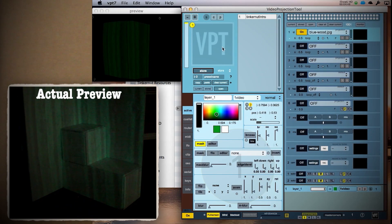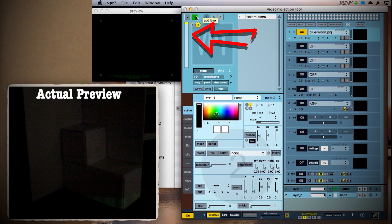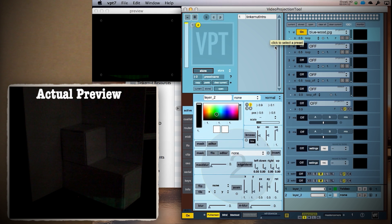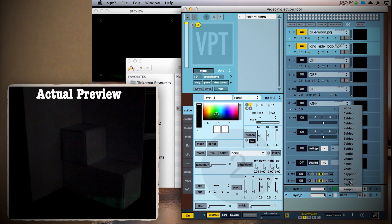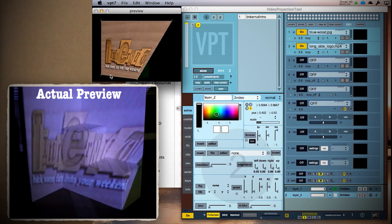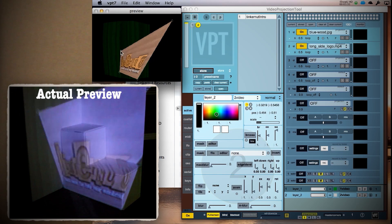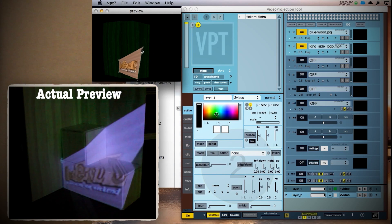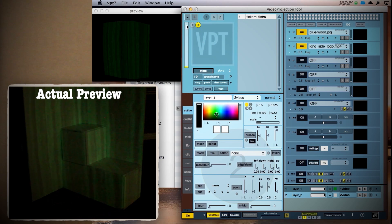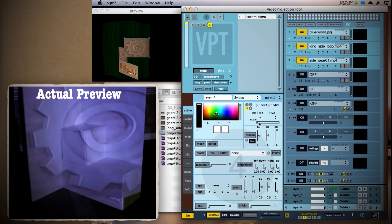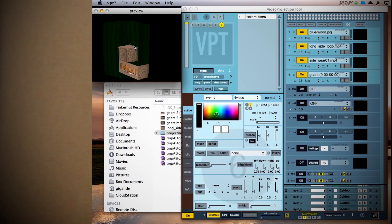Once you've got it the way you want it, click the plus sign again to add a second layer. Use the slider on the left to slide the layer in front of or behind layer 1. Then choose which element you want to add to the layer and add it. Now align it to the next object on your scene. To make it easier, you can click the solo button to isolate that layer while you are working on it. Repeat this for however many layers you want to add.